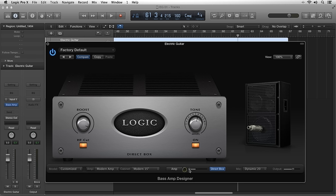The balance slider here lets you control the mix between direct signal and processed signal from the mic speaker cab.